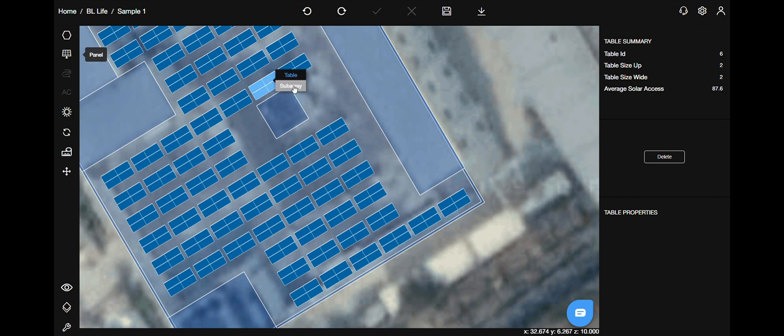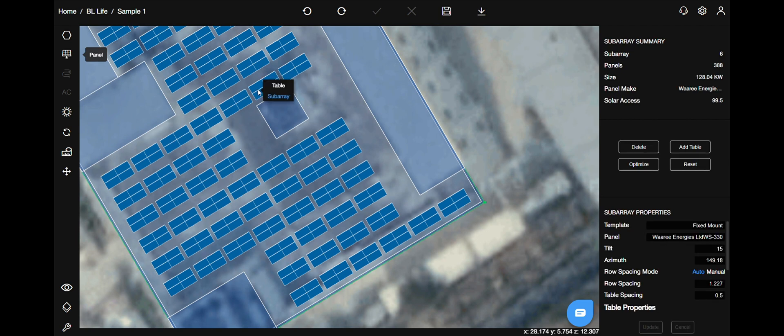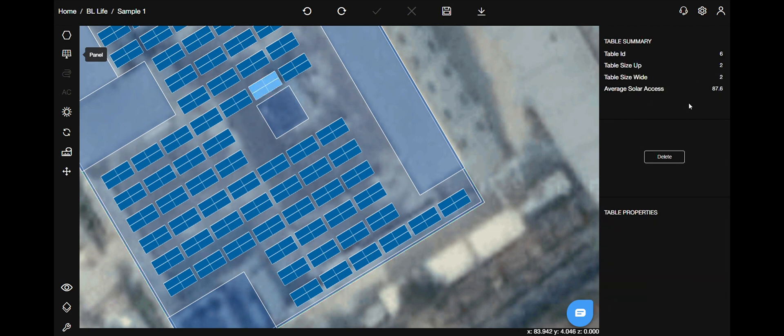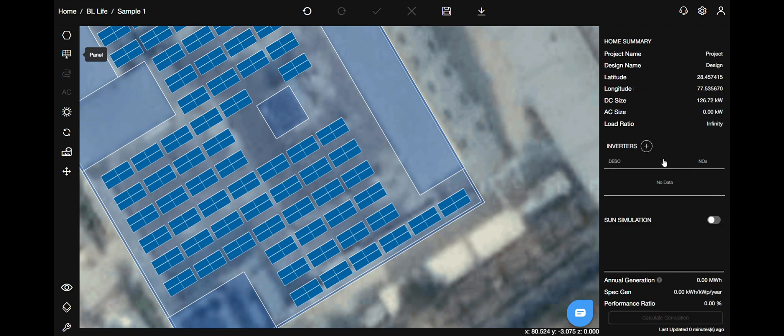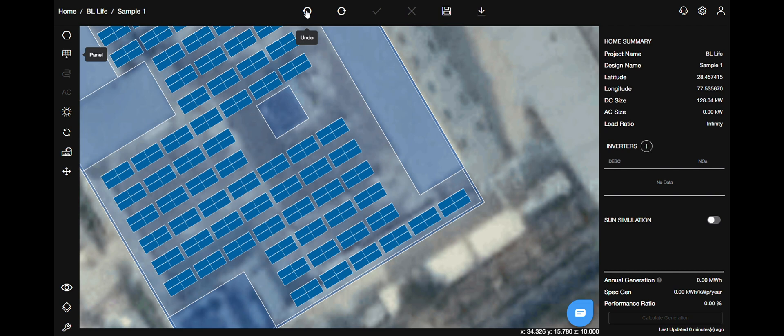I will show you a couple more examples. We can also delete a particular table like this. Select the table and delete. There is always undo button to save you.